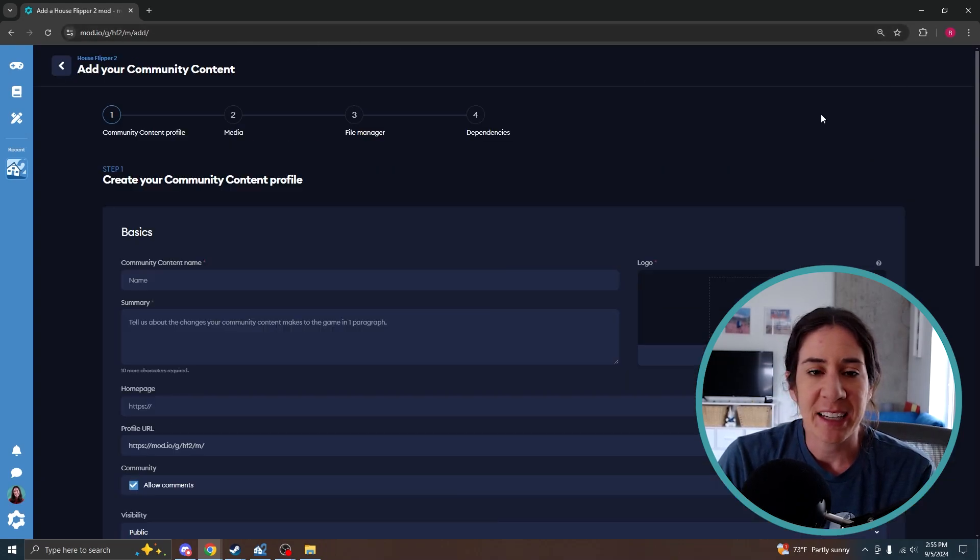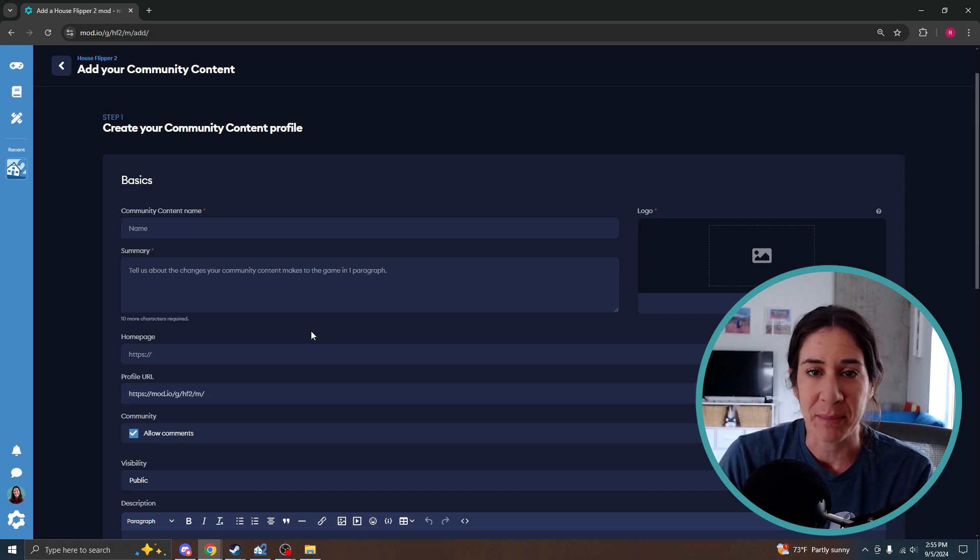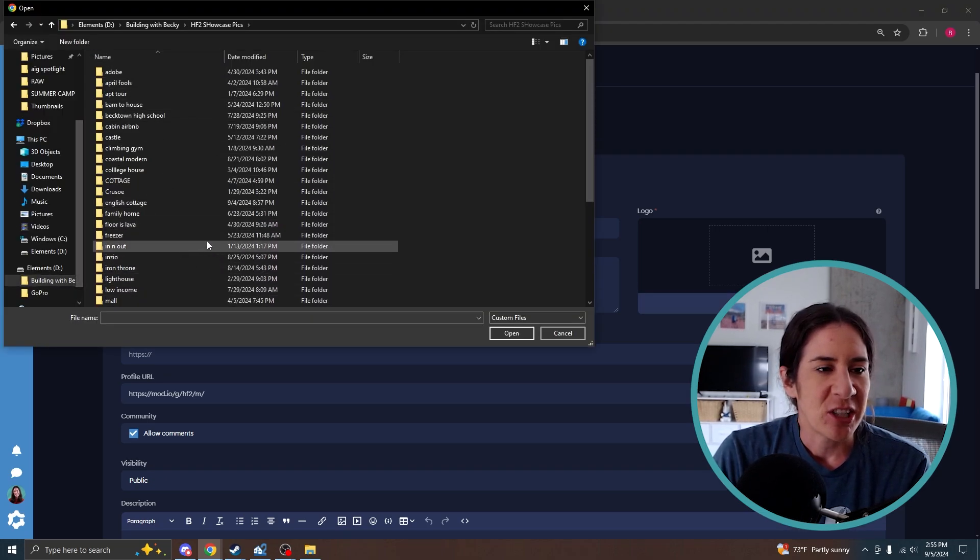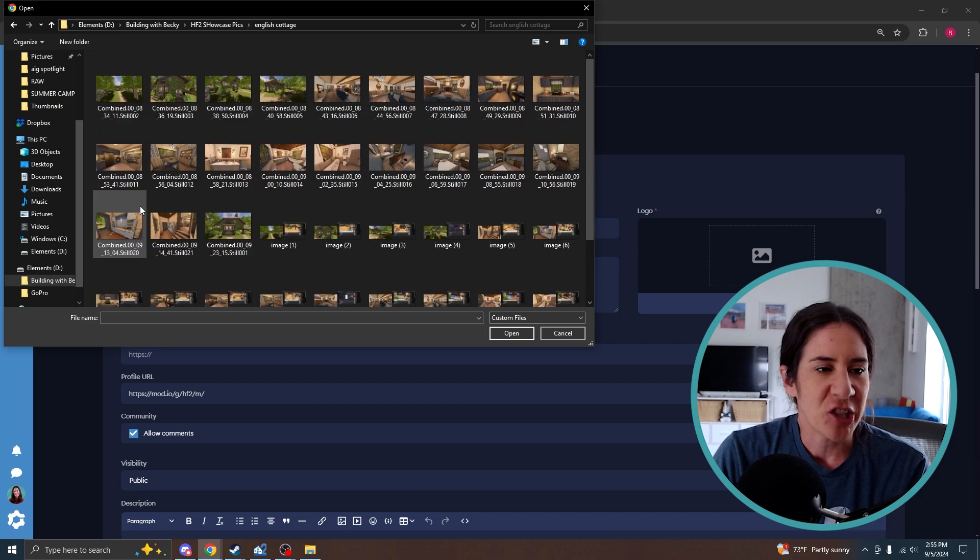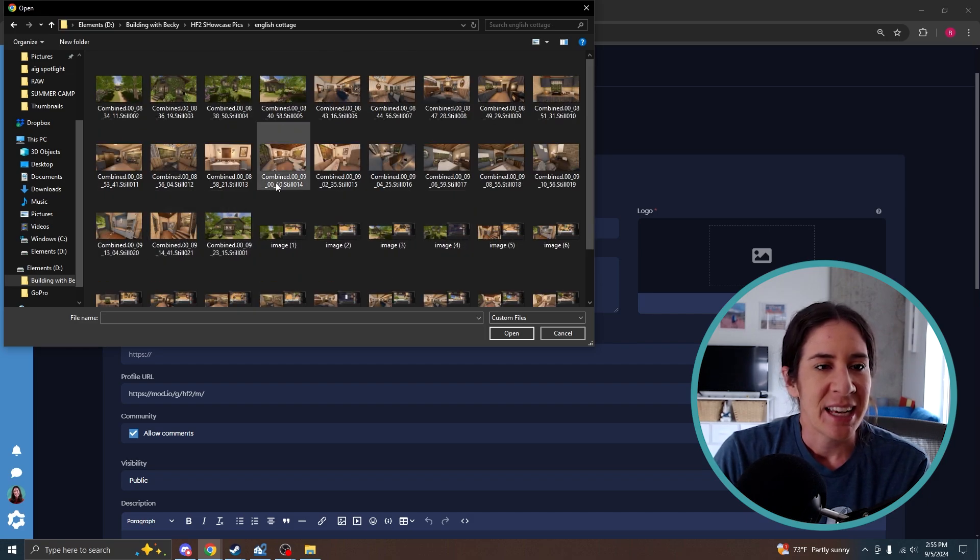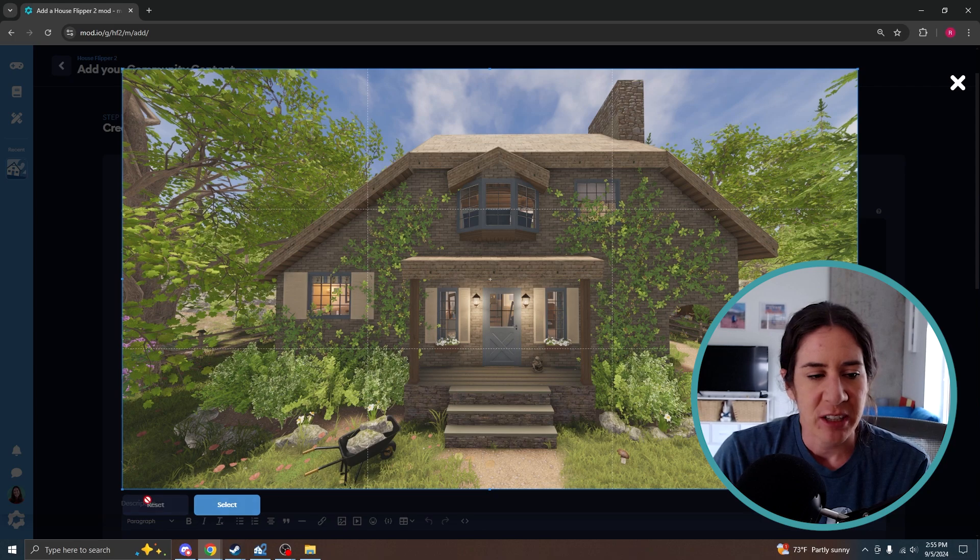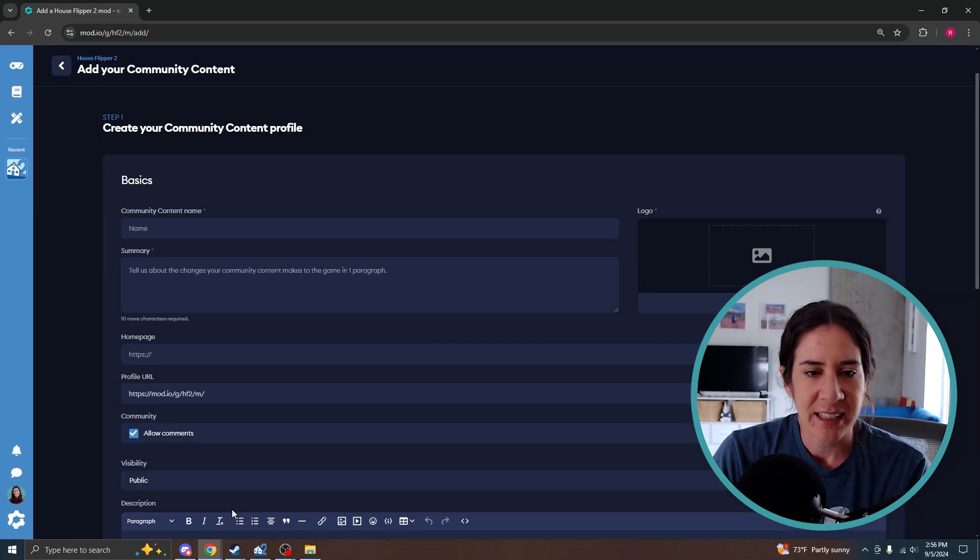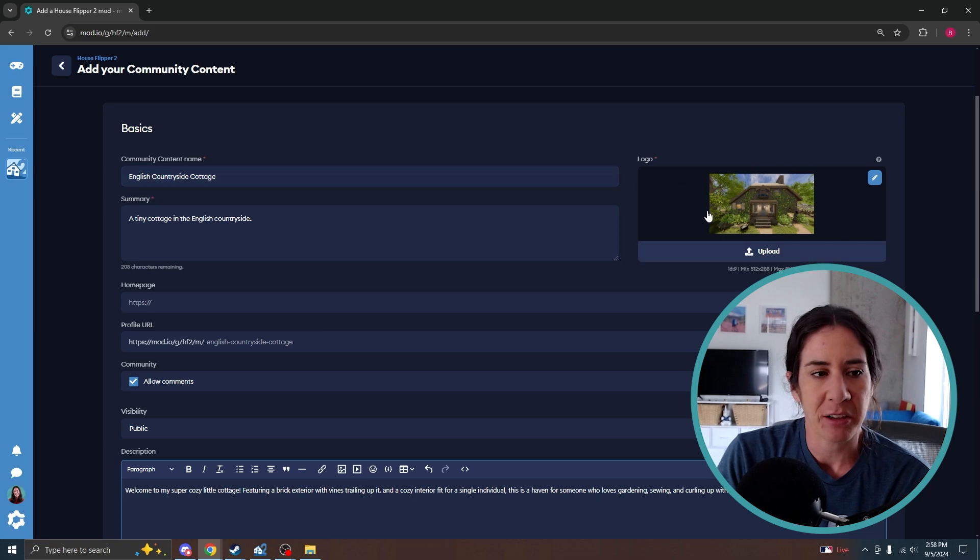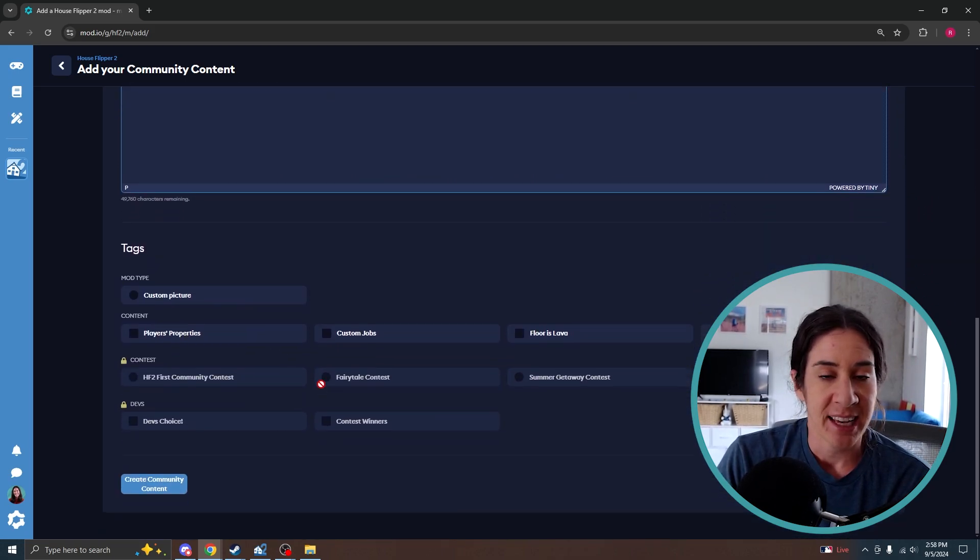You go to add community content and then you are going to fill in all the basics for your property. Make it similar to what you did in games so it is similar and people know how to find it. I have my own little file here. This is my house slipper to showcase pictures. So I have my English cottage file here and have all the photos saved. So it's pretty easy for me to pick out what I'm doing here. I'm just going to use this same picture right here for the picture that they see in the feed. So that looks good to me. That is the logo. Okay so I filled in all my basic information. I've got the name, the logo, the summary, and the description, and then tags.